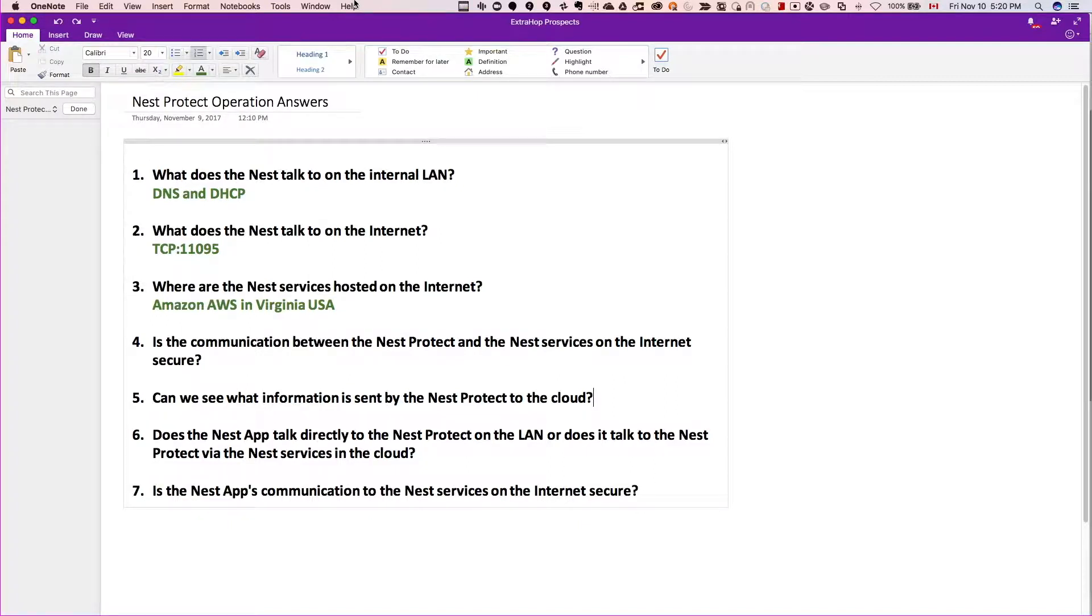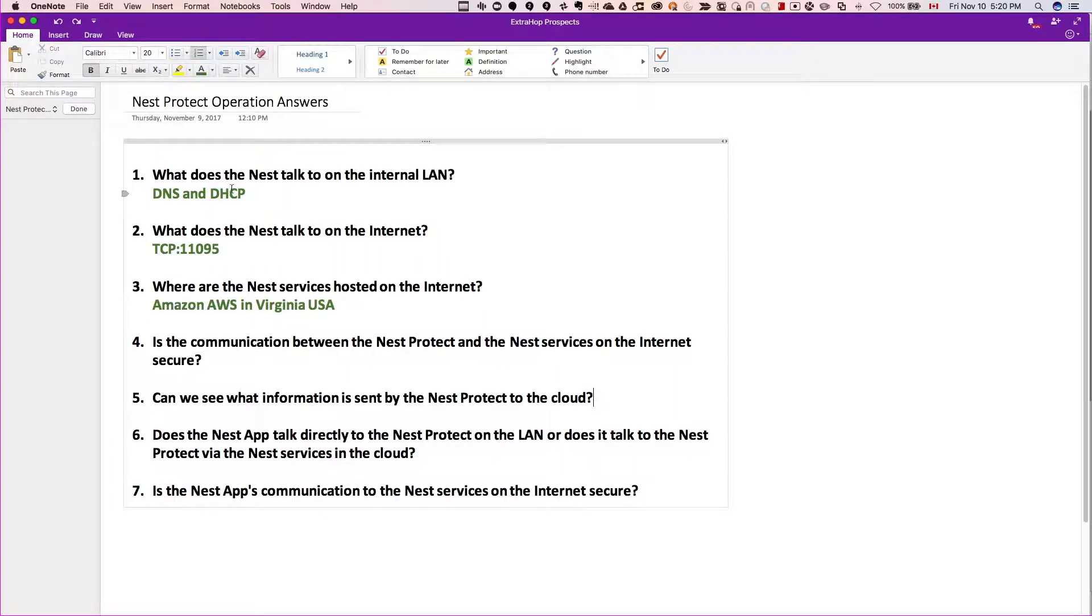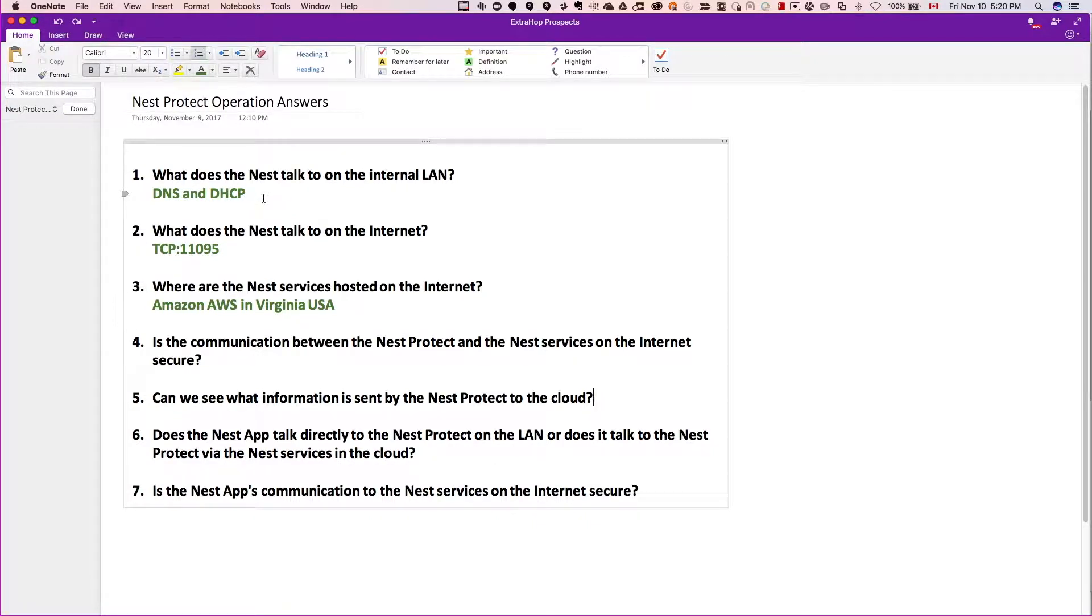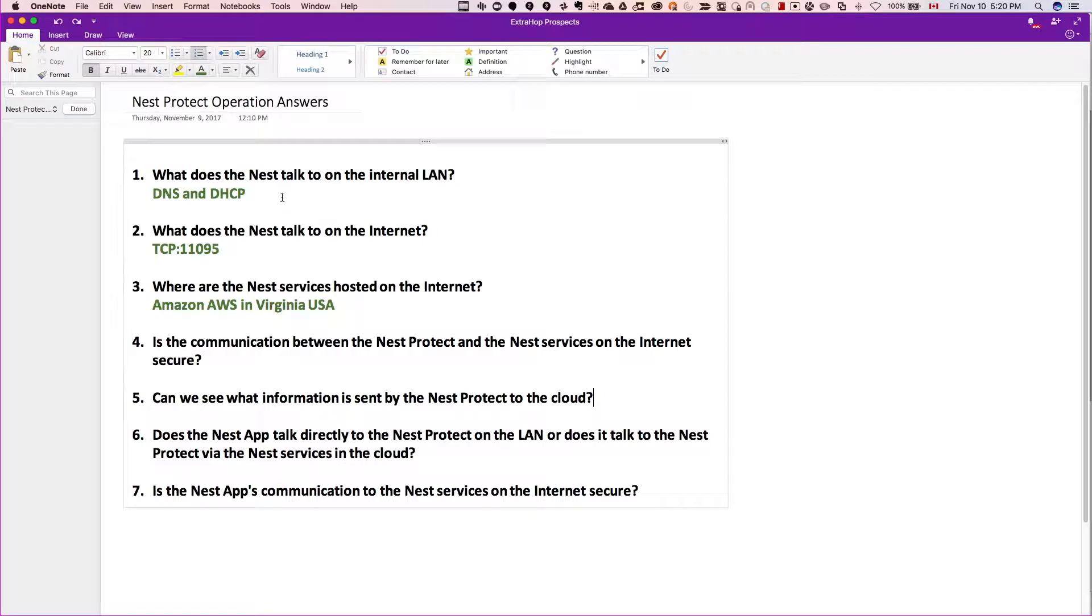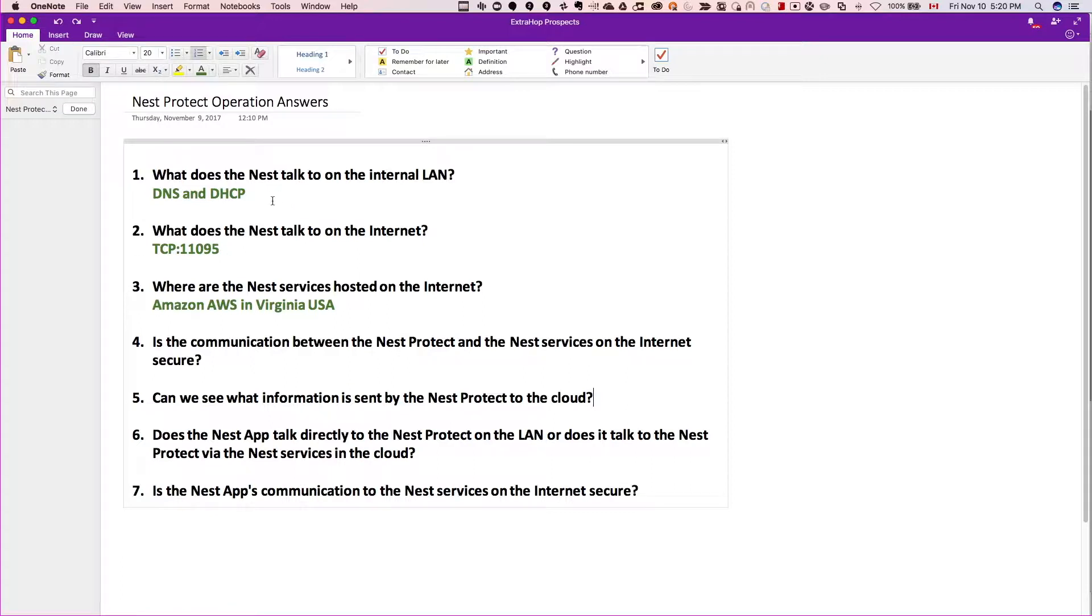In the first video we learned that it does do internal communication, mostly for DNS and DHCP. I do not have another Nest device to see if it actually communicates with other devices locally. I'm just doing a little bit of reading - apparently it does use the Weave protocol to communicate with other Nest devices locally.